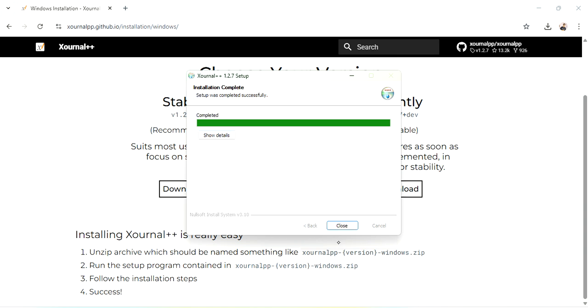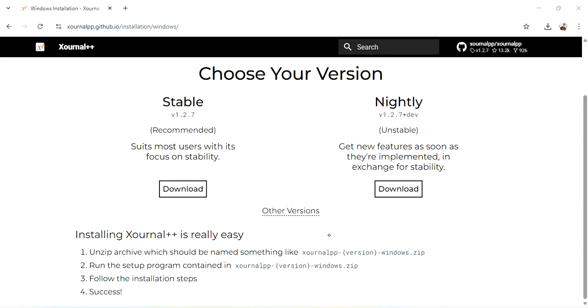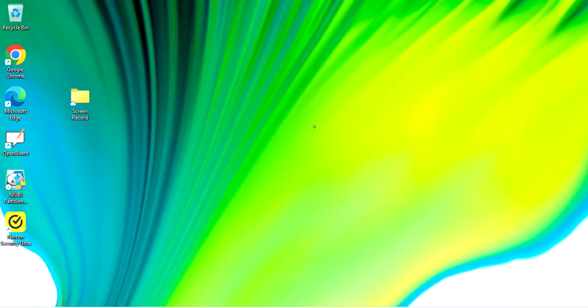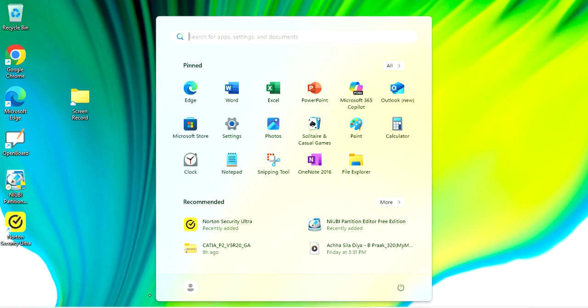It's completed. Now close. Then we'll check in the apps. It has been recently added. Just click there.